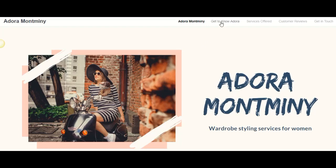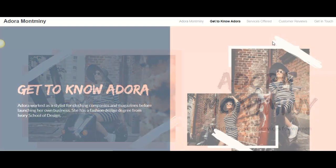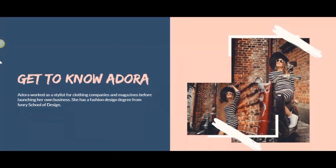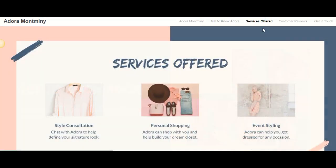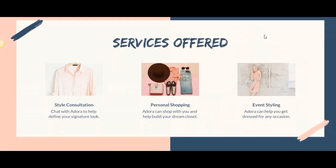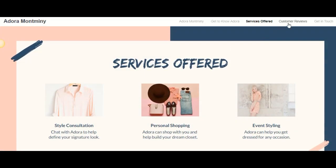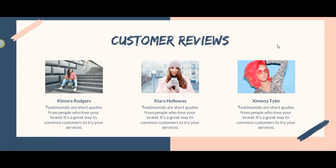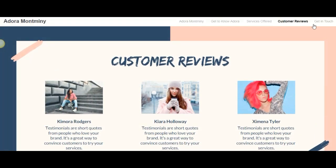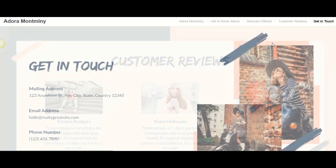Hi, this is Reina, and in this video we are going to take a look at how you can create a multi-page site with navigation bar using Canva. So let's go ahead and get started.